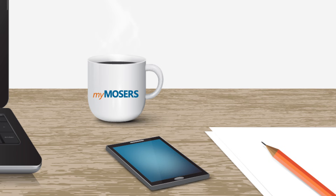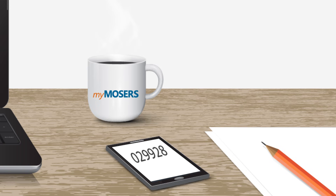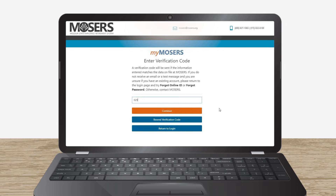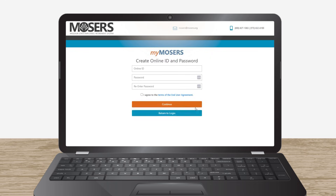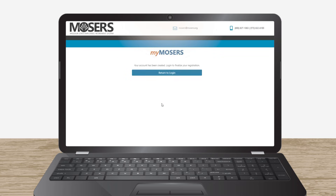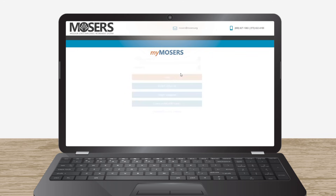Next, Mosier's will send him a verification code by text if all the information entered matches the data on file at Mosier's. He should receive the code within a few seconds. He checks his phone for the code, enters the code, clicks Continue, and is asked to create an online ID and password. Congratulations, Scratch — you can now log in to My Mosier's.